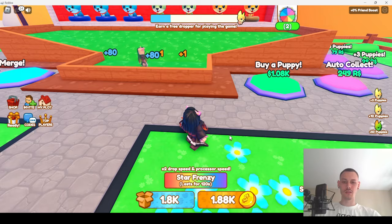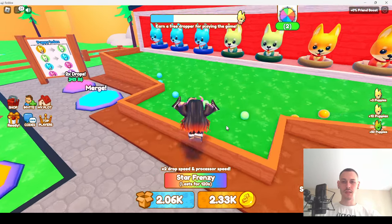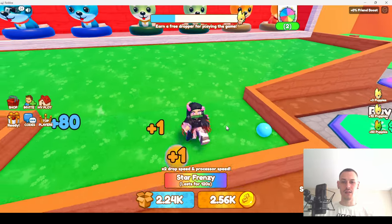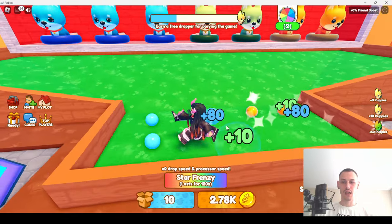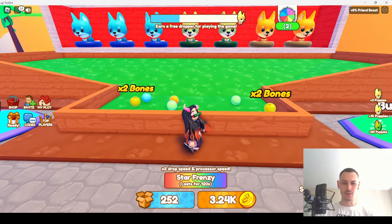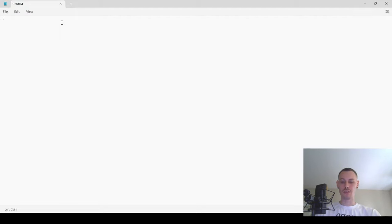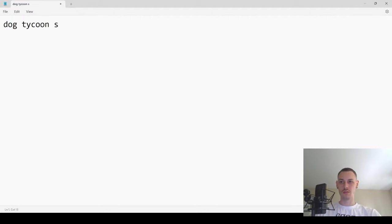So let's go over it. I'm in this game — it's a tycoon game, a dog tycoon — and we're going to write a mock-up on it. It's really like a sim-tycoon mix, but I have no idea.